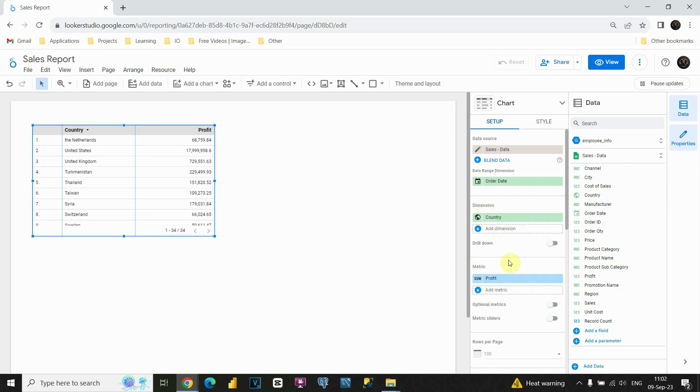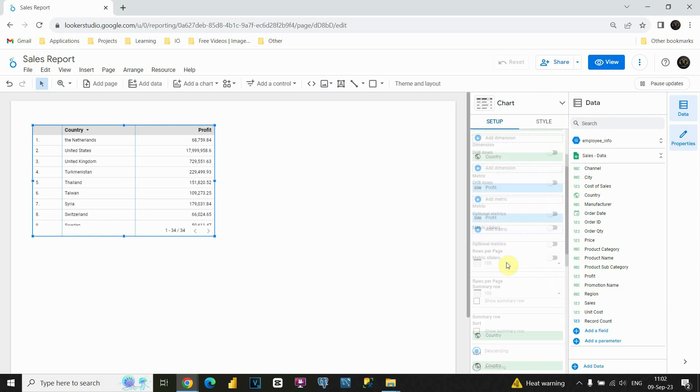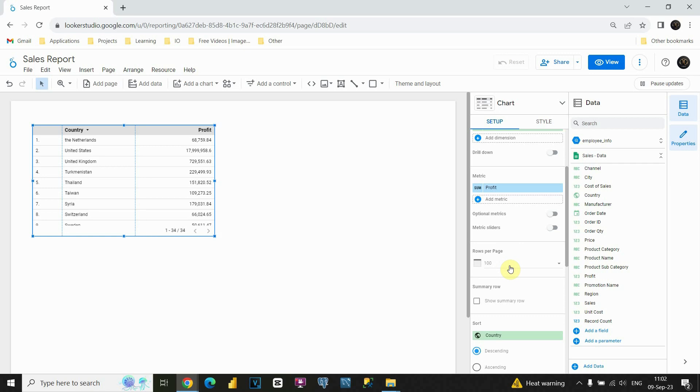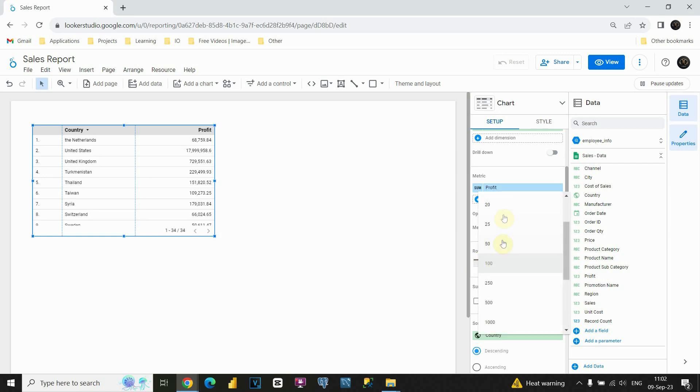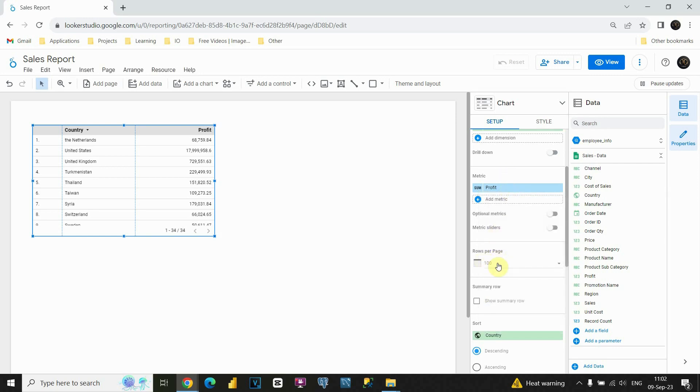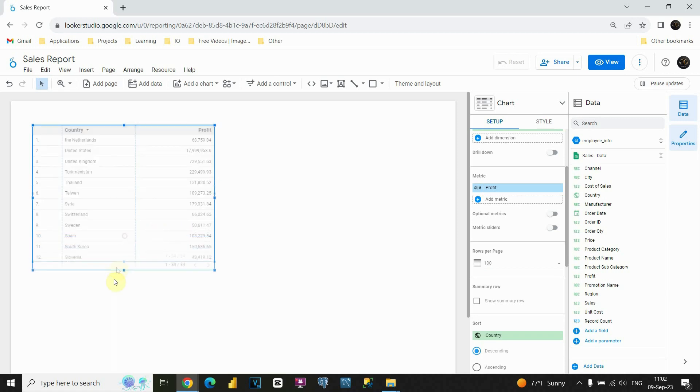So, what else can we do with this table? If I scroll down, you will be able to see that we have options to choose how many rows we would like to see per page. Now, we have 100. You can choose to be, for example, 20, 25, and so on. But we will leave this option as it is.